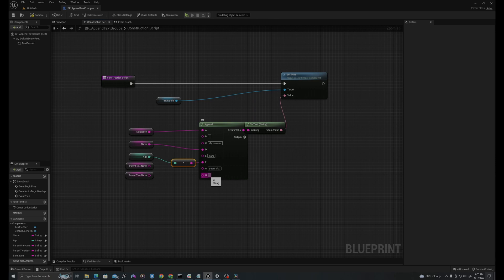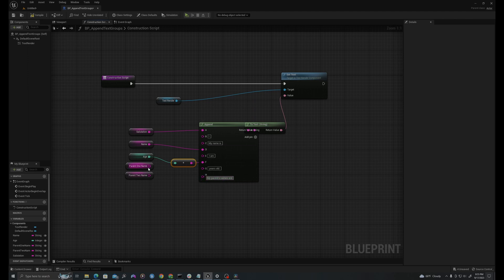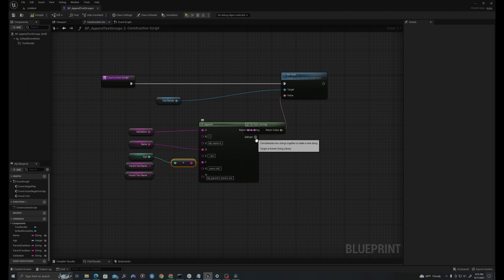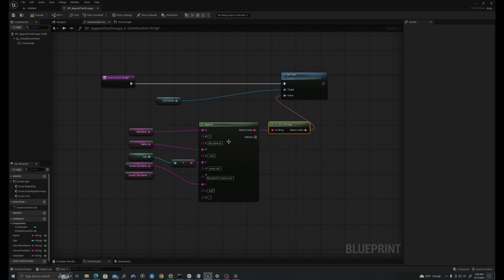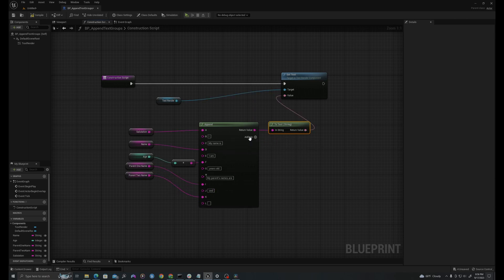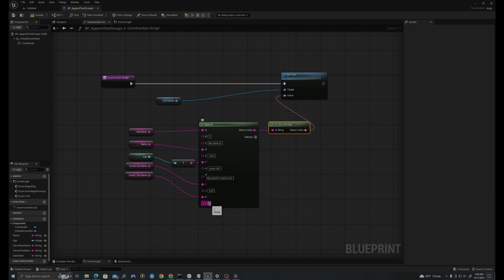And I'll say my parents' names are space, parent one name, after I add a pin, parent one name, space and space, parent two name, period.